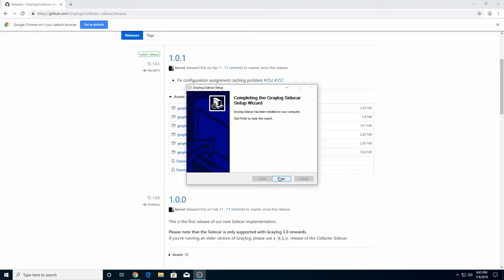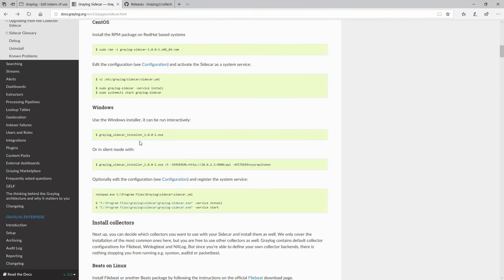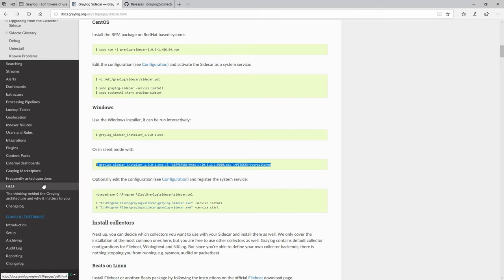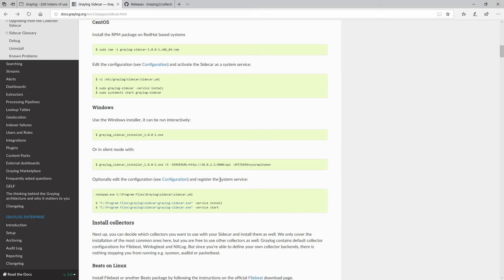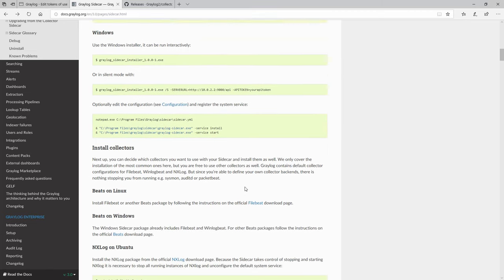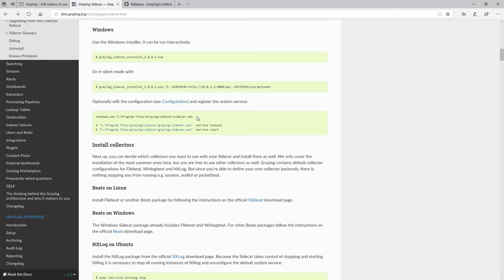Installation is now finished. Going back to the official Graylog documentation, you can see that you could also have installed it from the command line, and then optionally you need to edit the configuration and register the system service. Let's go to the installation destination and edit the YAML file.